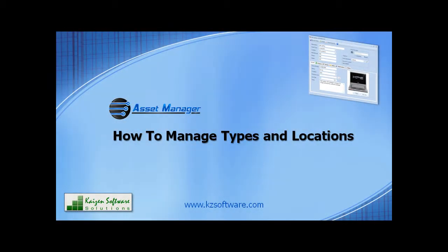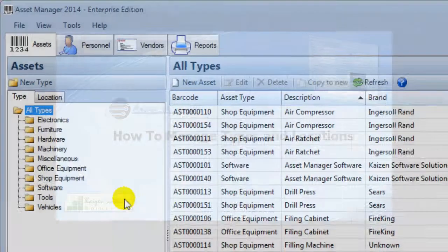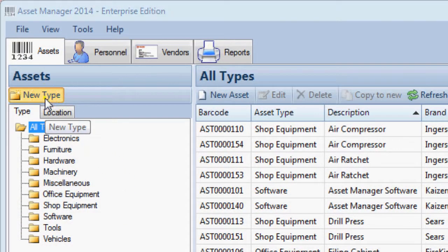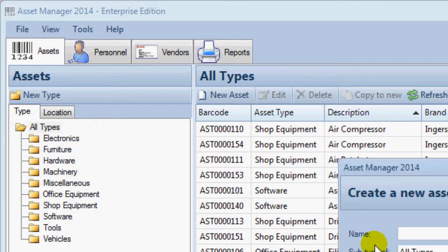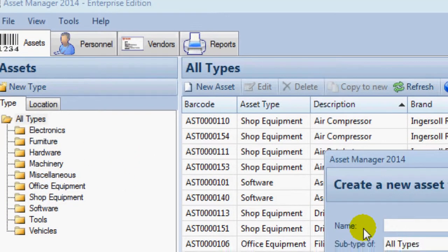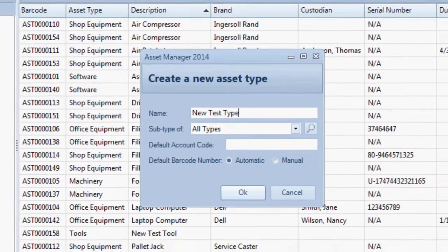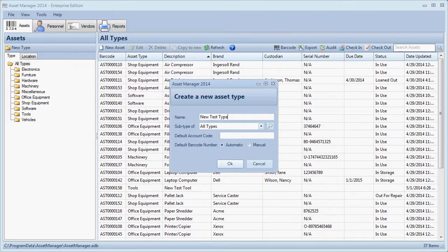In this video we will learn how to manage asset types and locations. You can add a new asset type by clicking the new type button located above the folder list. Fill in the type information and then click OK to save it.